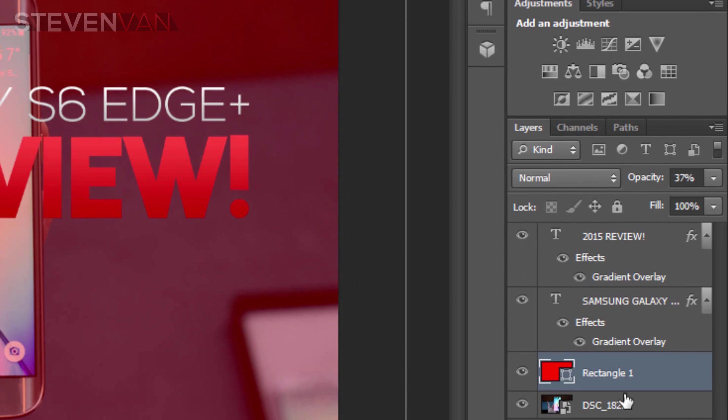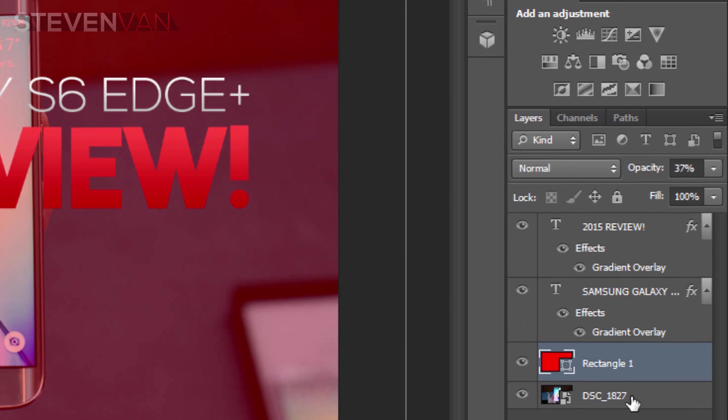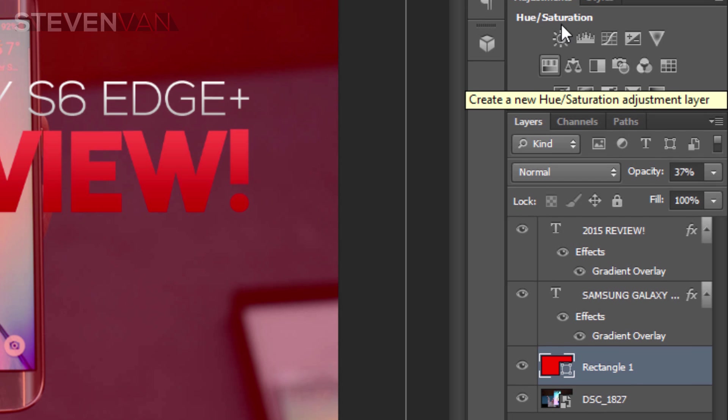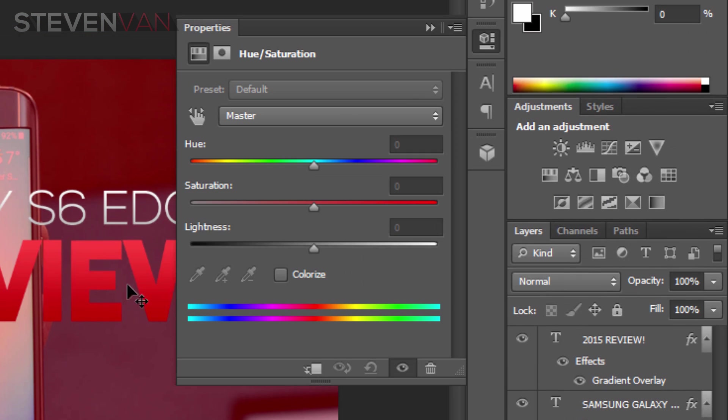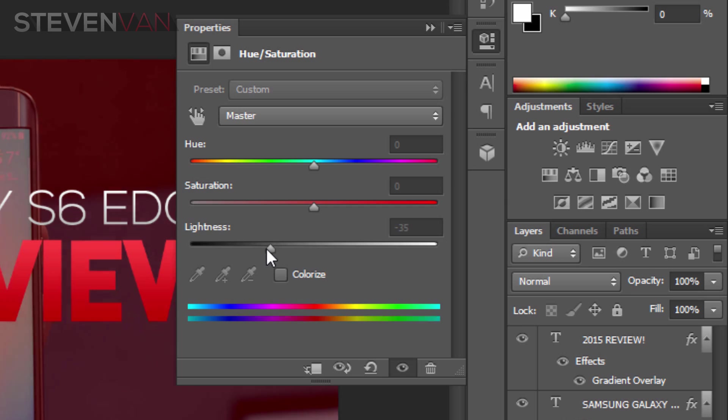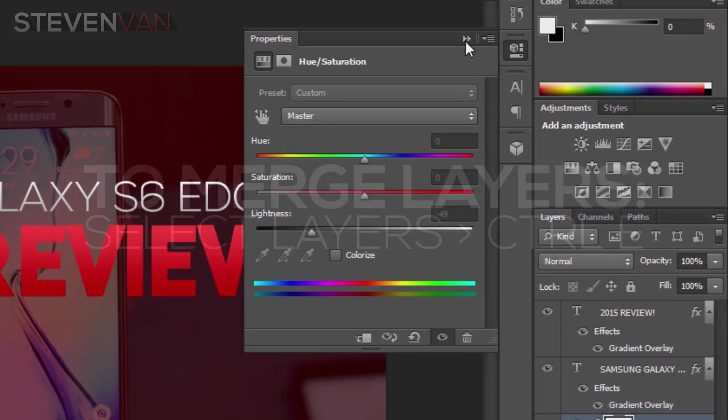Go on top of the image in the background, or just on top of this rectangle. Press Hue and Saturation under Adjustments layer, then lower the lightness so it's a bit more visible.